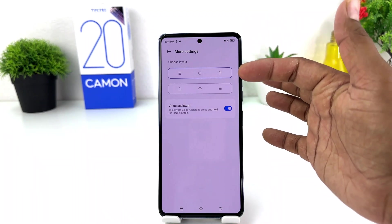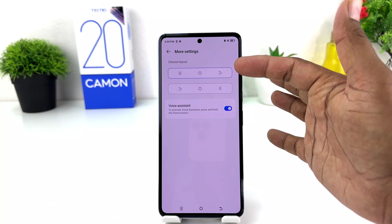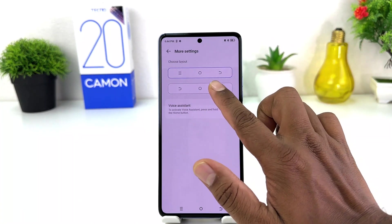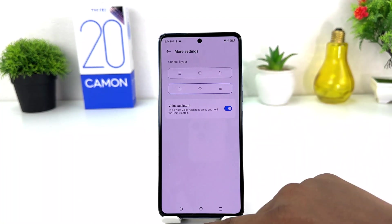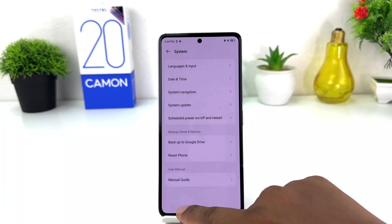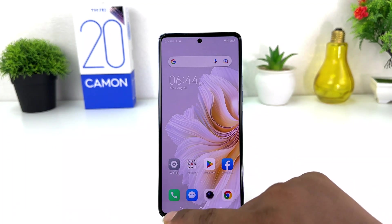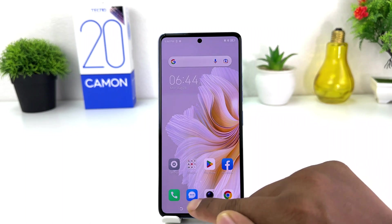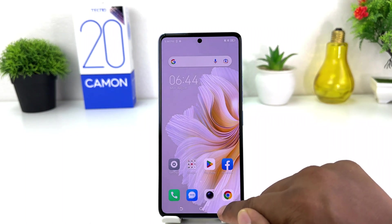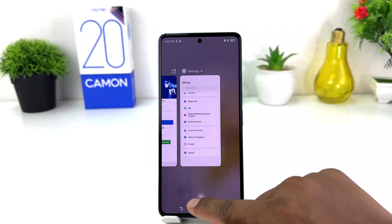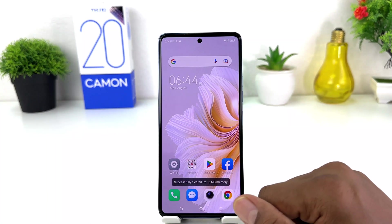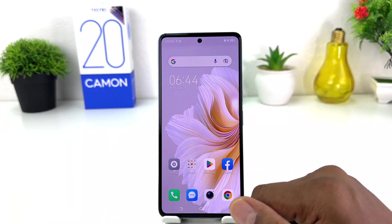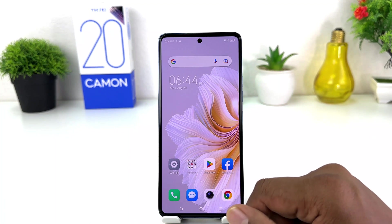After clicking on More Settings, you can see the true default layout. Right now if you want to change this default layout, you can choose the other option and immediately your phone's back button is going to appear on the left side. Previously it was on the right side and the option button was on the left side, and now it's swapped. So within this simple way you can easily change the navigation bar in your Tecno Camon 20.